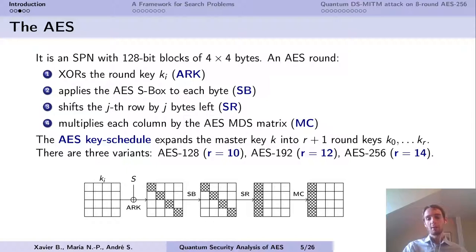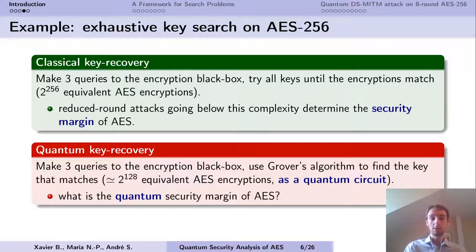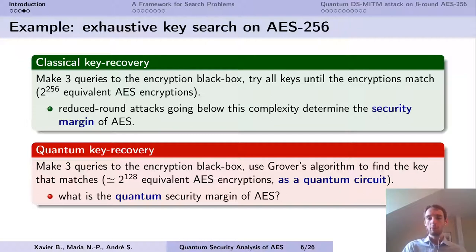We are studying key recovery in the secret key model: we have a black box and we want to find its secret key. Classically, exhaustive key search means doing a few queries to the black box and then trying all keys until the encryption matches. If you have a key recovery that goes below this complexity, this is an attack on a reduced-round version, and the number of rounds attacked determines the security margin of AES. In the quantum setting, we can use Grover's algorithm to speed up key recovery. The question is: what is the quantum security margin of AES — what is the highest number of rounds for which we have a better procedure than exhaustive search?